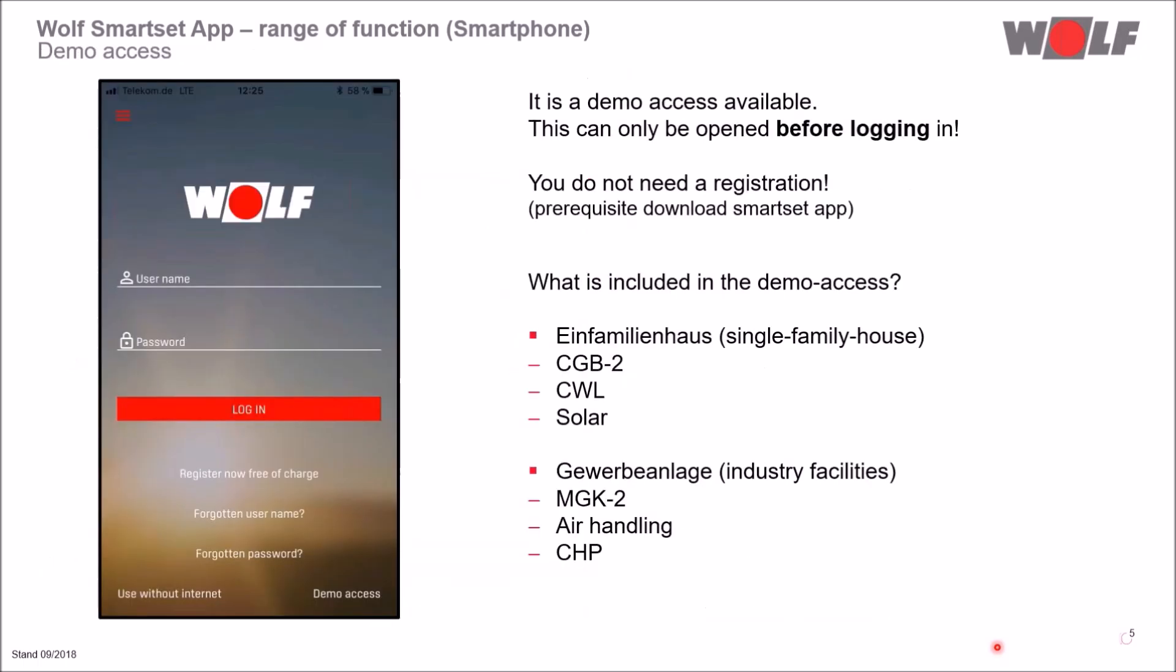After you have downloaded the app, a demo access is available to you before you register. Registration for use is not necessary. Two systems are stored in the demo access. A detached house with a gas condensing boiler CGP2, a domestic ventilation system CWL and a solar system.